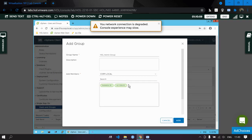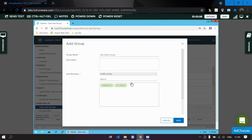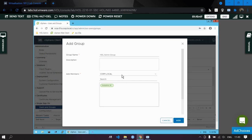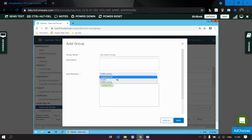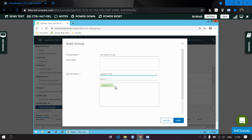Here are the members present in corp.local — we can choose any of them. This is how you add members from different domains. For now, we only need to add the actual admin user as a member of this group, so click Done, then Add.